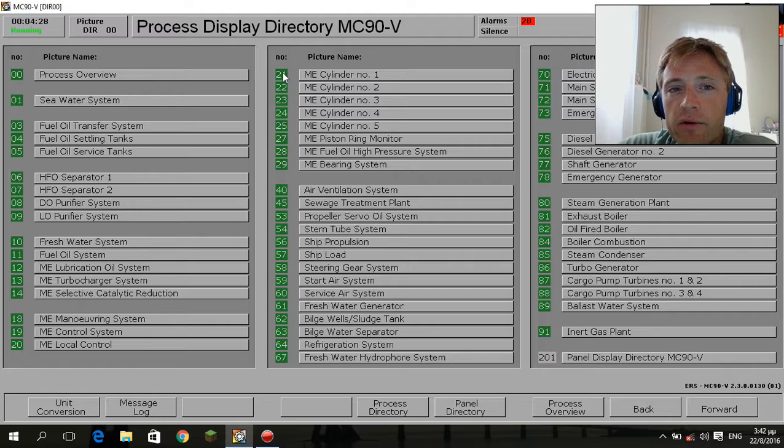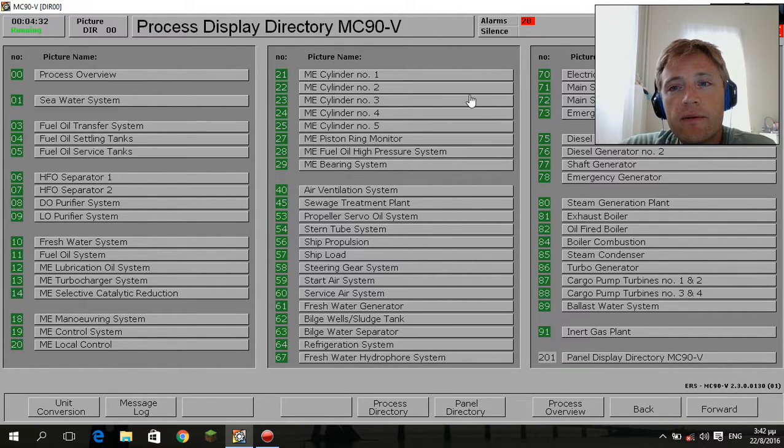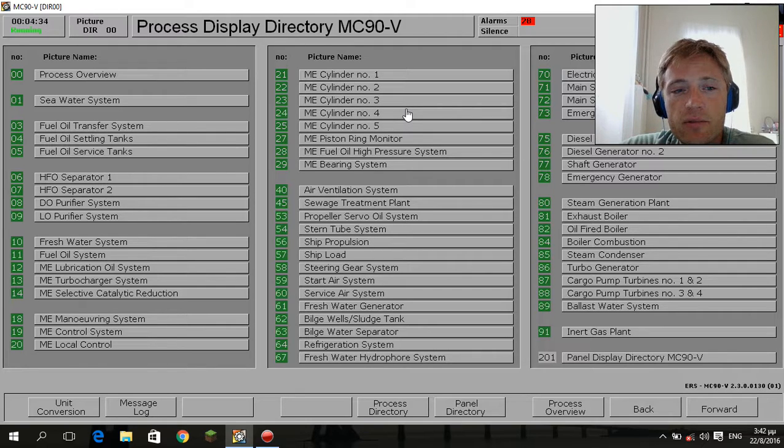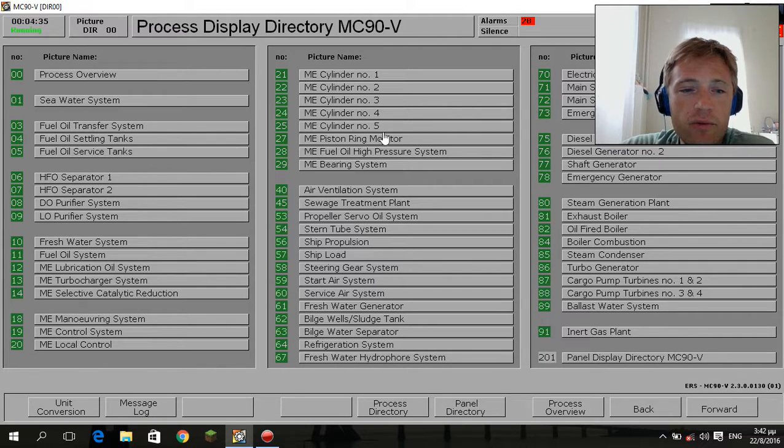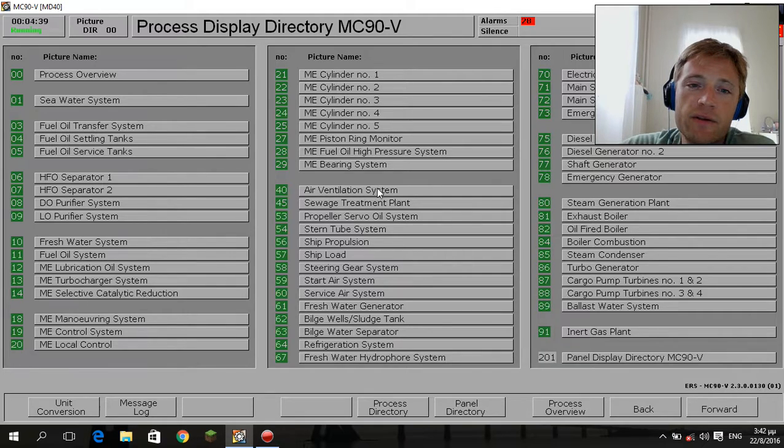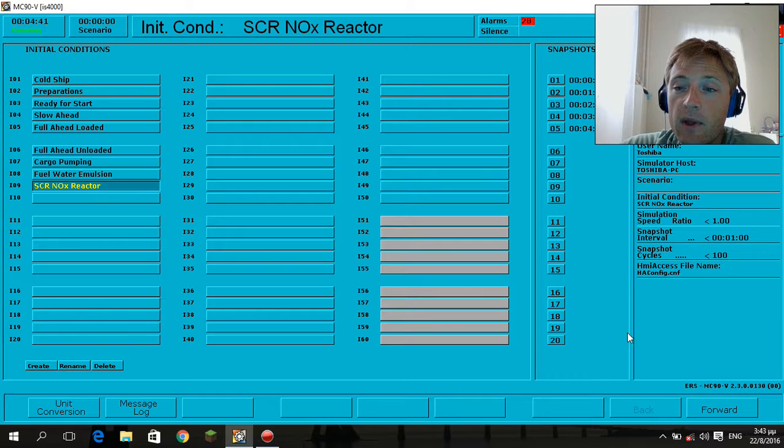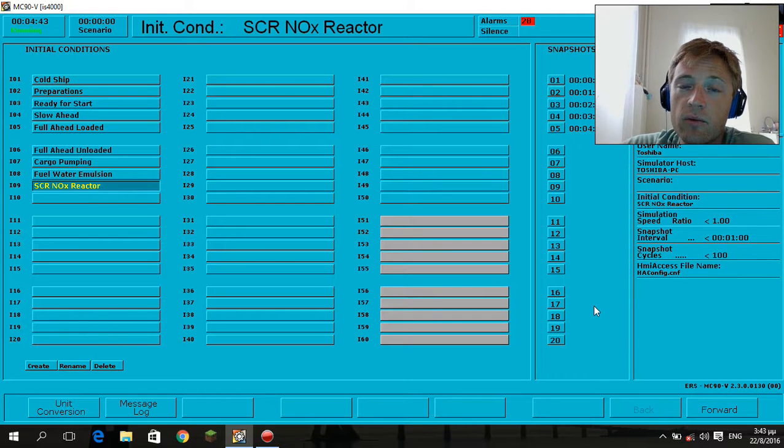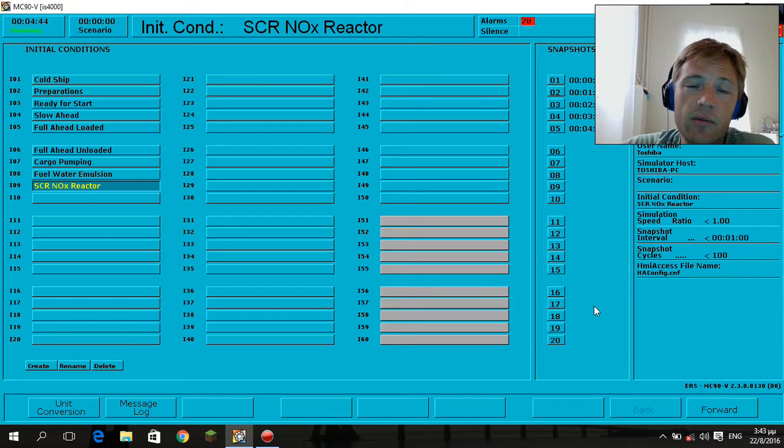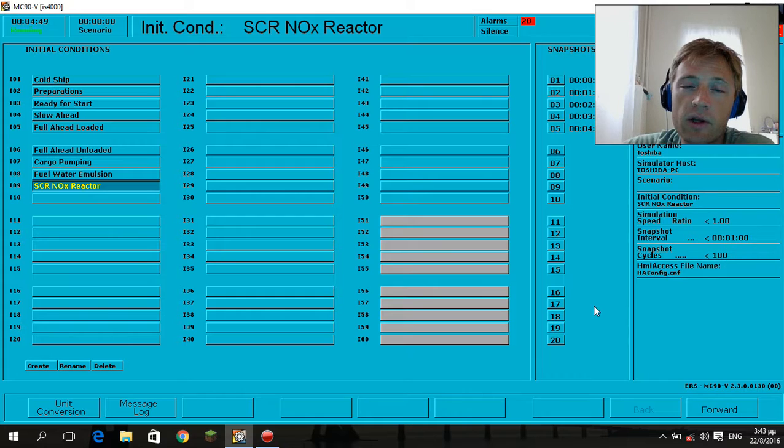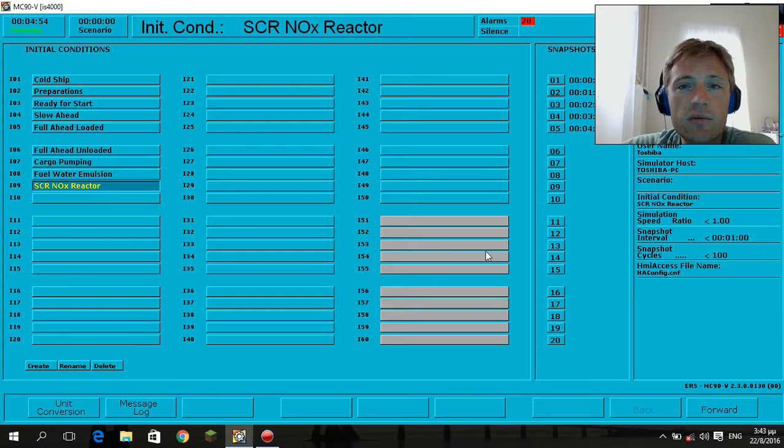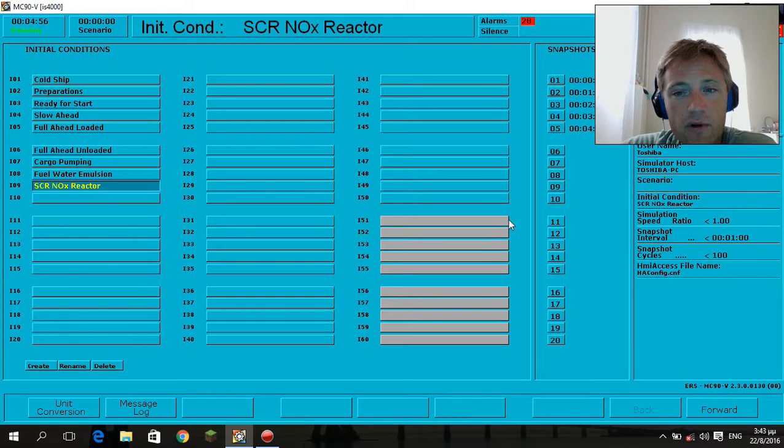First of all, avoid using chemicals in the bilges because through the bilges these chemicals will repass the separator. The separator sometimes does not acknowledge the chemicals, so the chemicals will damage the environment.